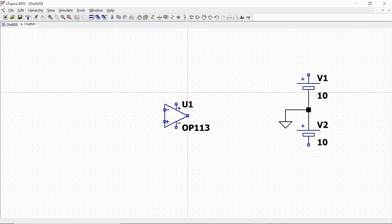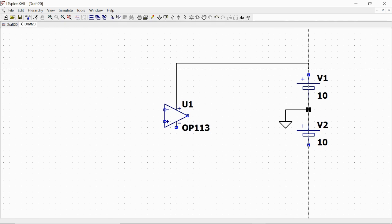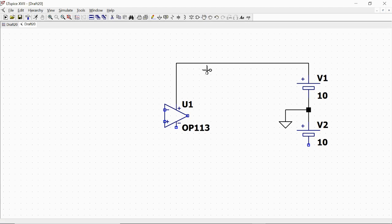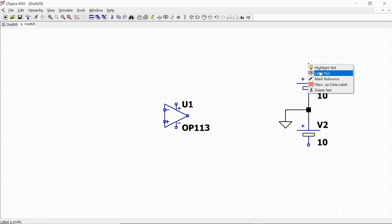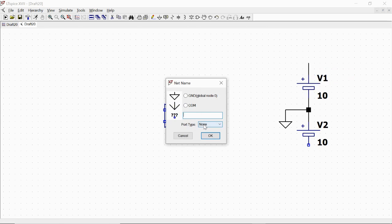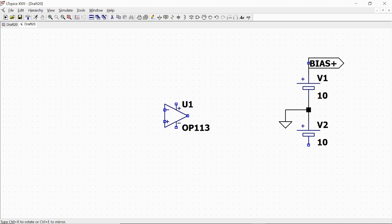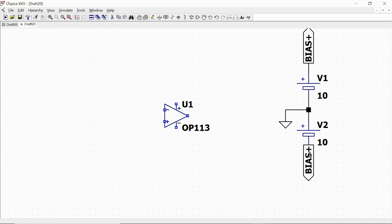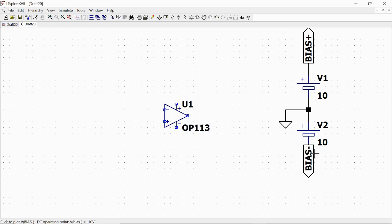Or we can use LabelNet, and we will select this second option. We right-click here, select LabelNet, type output, name it 'bias plus', and place it here.